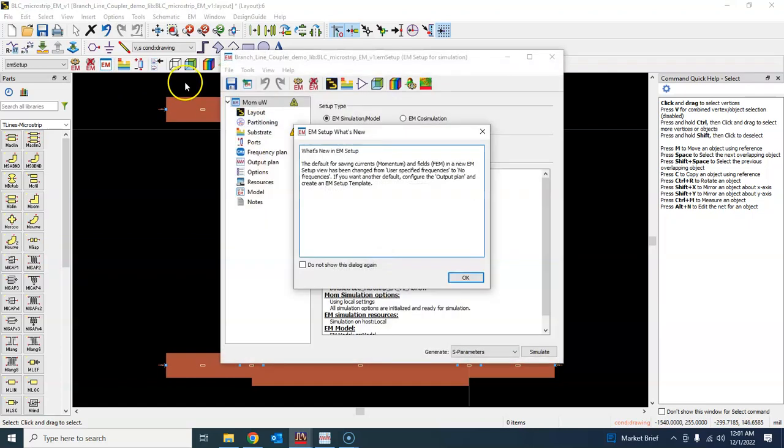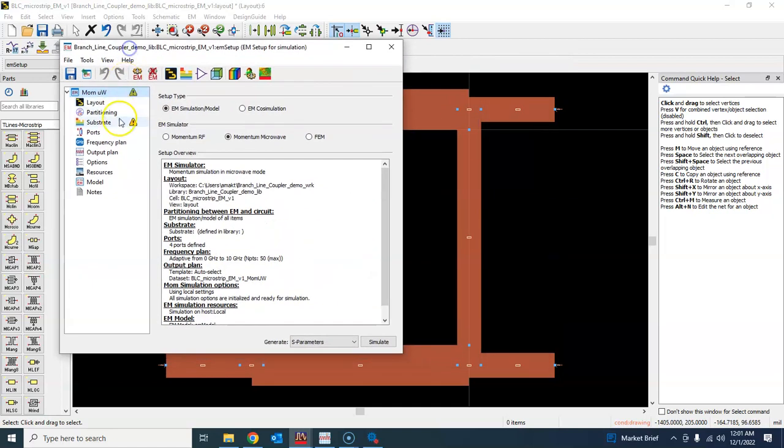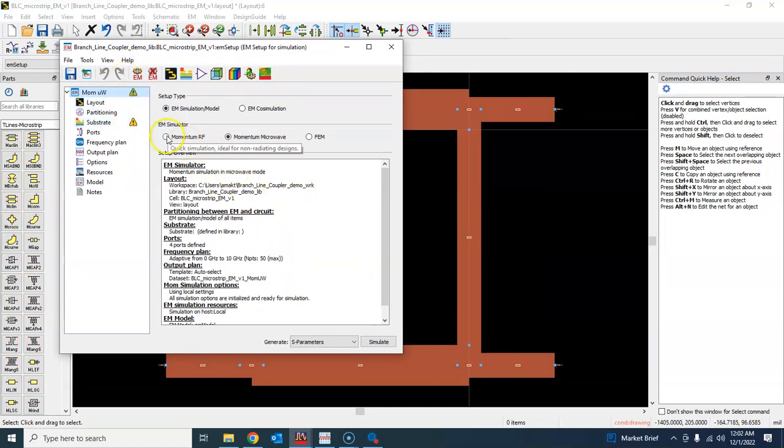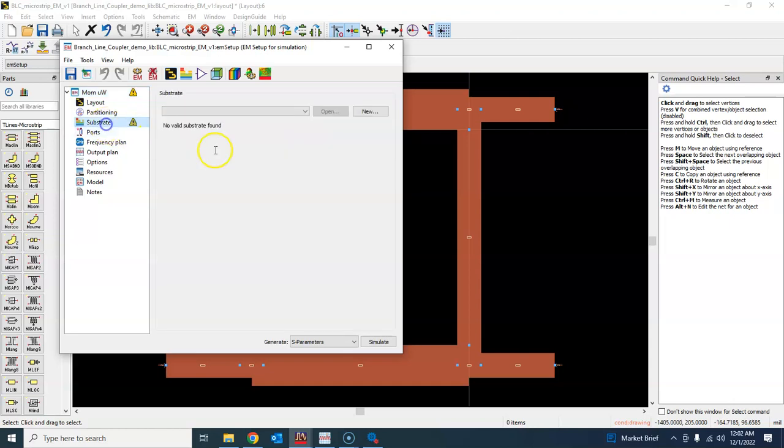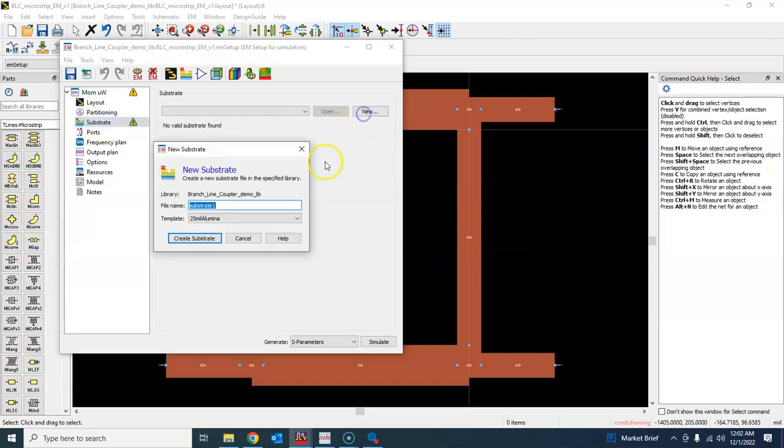Press OK. Now this tells us that we have not defined the substrate in the layout window. So that's what we will do first of all. Let's click new, and say we are going to define this by default 25 mil alumina template.